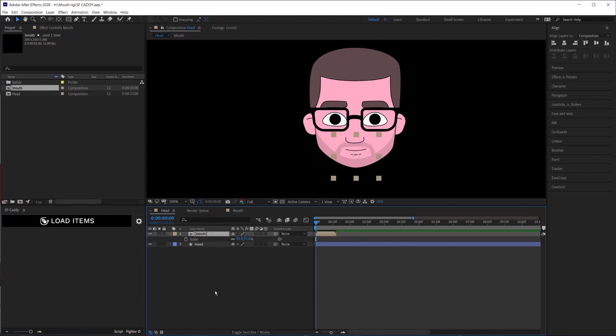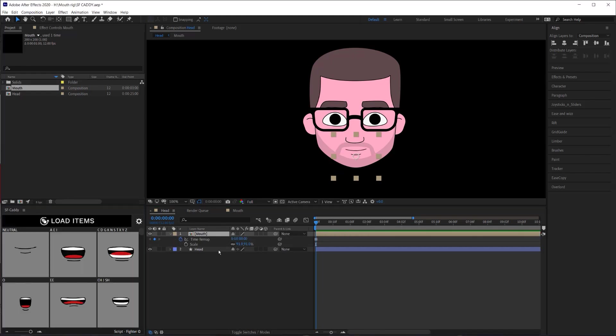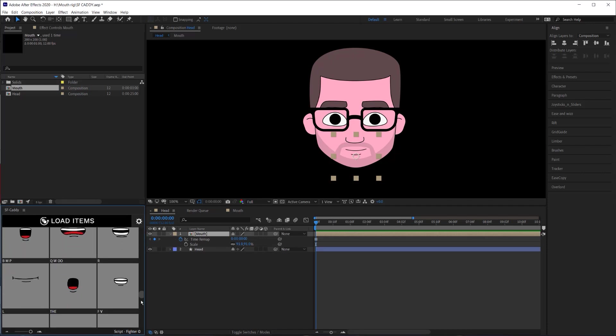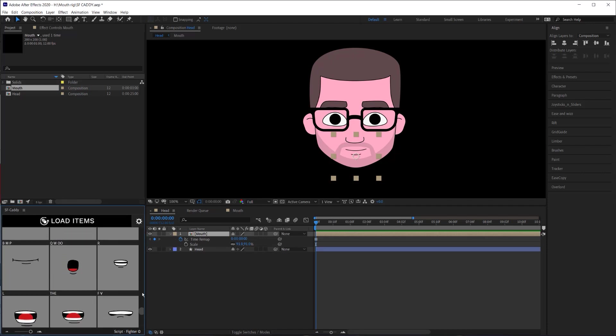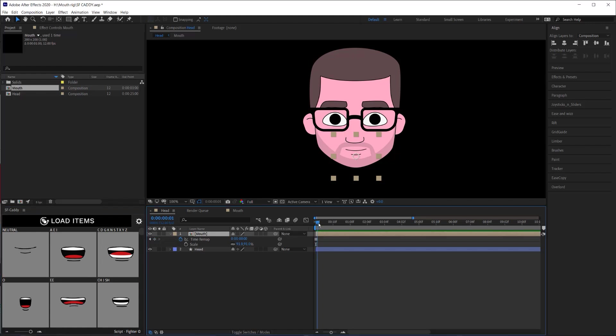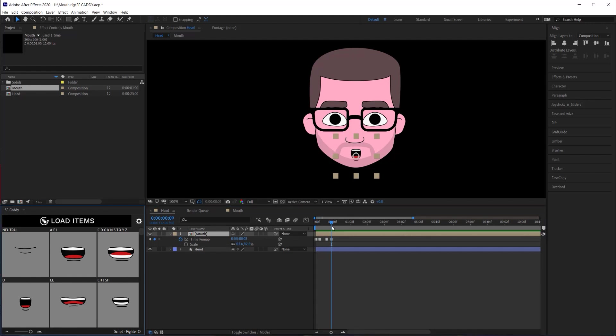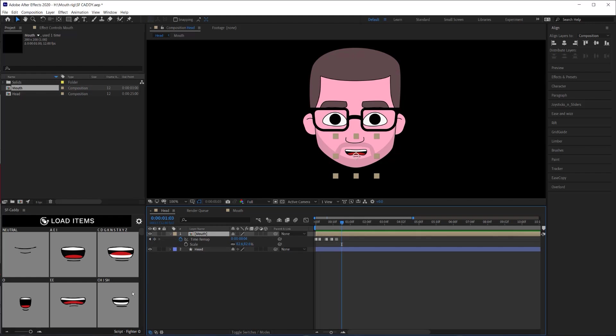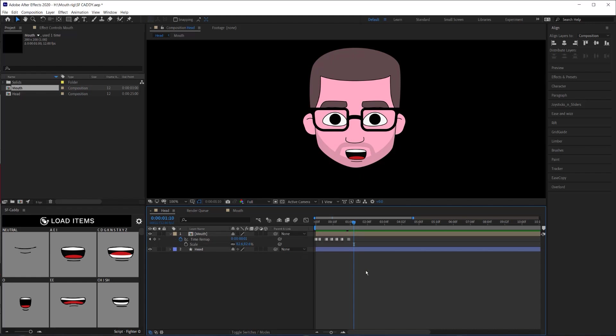And the next part is the easiest part of this whole process. You select your mouth composition, go over to SF Caddy, hit load items, and boom. Now, SF Caddy has loaded all the different layers, the poses that we made in the previous composition, and it's used the name of the layer as the title of each of these poses so we know what we're doing. And then from here, all I have to do is go to the frame that I want to switch to and click on that new pose. And then obviously you just go through your audio and switch these poses to the ones you want. Add these little hold keyframes, and that's a little slow, so I'll just speed that up.